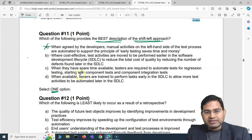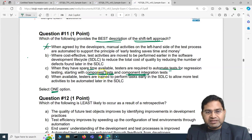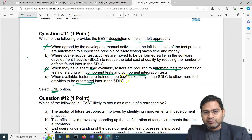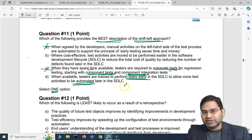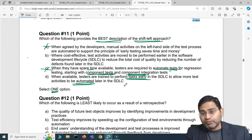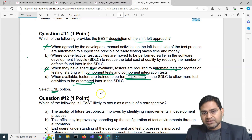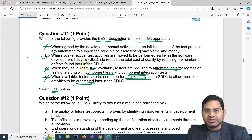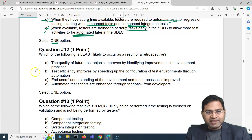Option C says: when they have spare time, testers are required to automate tests for regression testing starting from component test and component integration test. That's not what shift left is about — it's not just about automating. Option D says: when available, testers are trained to perform tasks early in SDLC to allow more test activities to be automated. Again, this is only about automating. The correct answer is B.